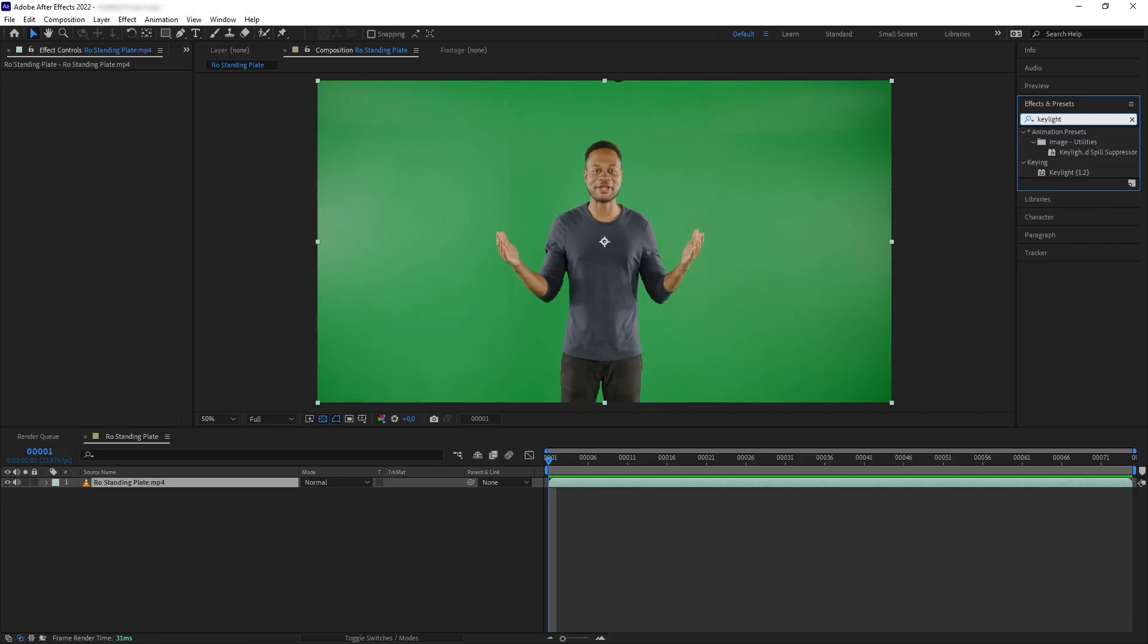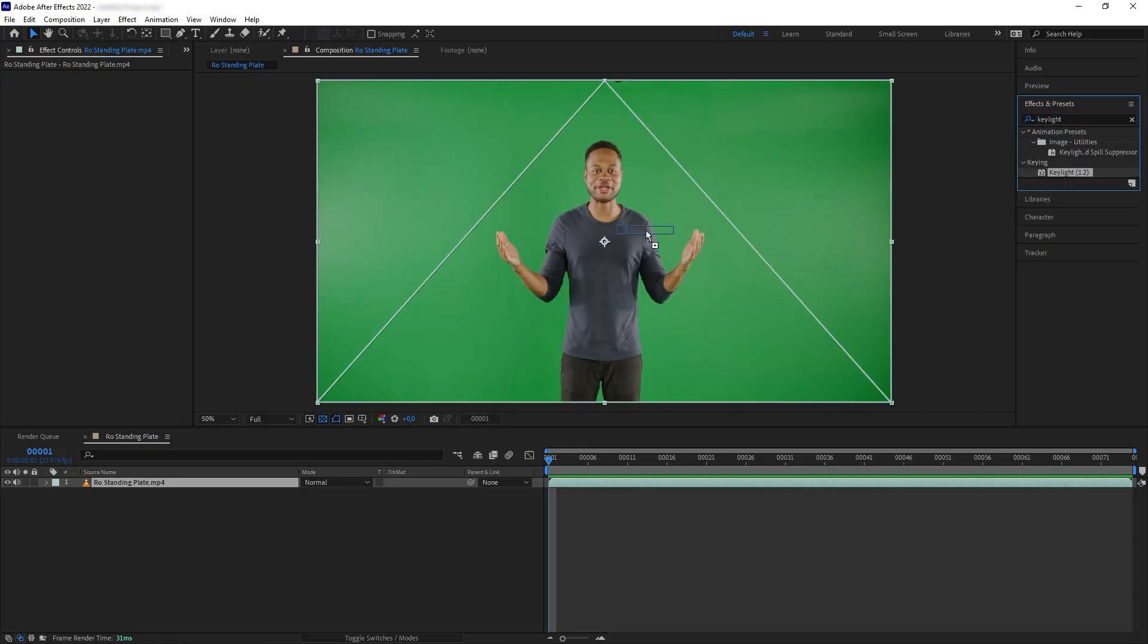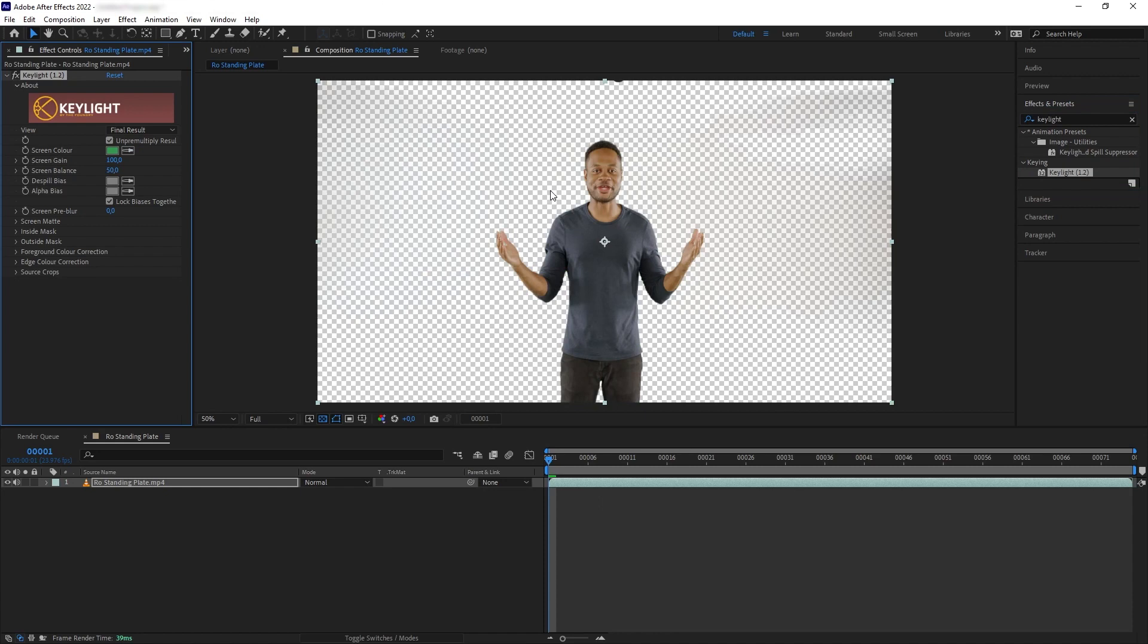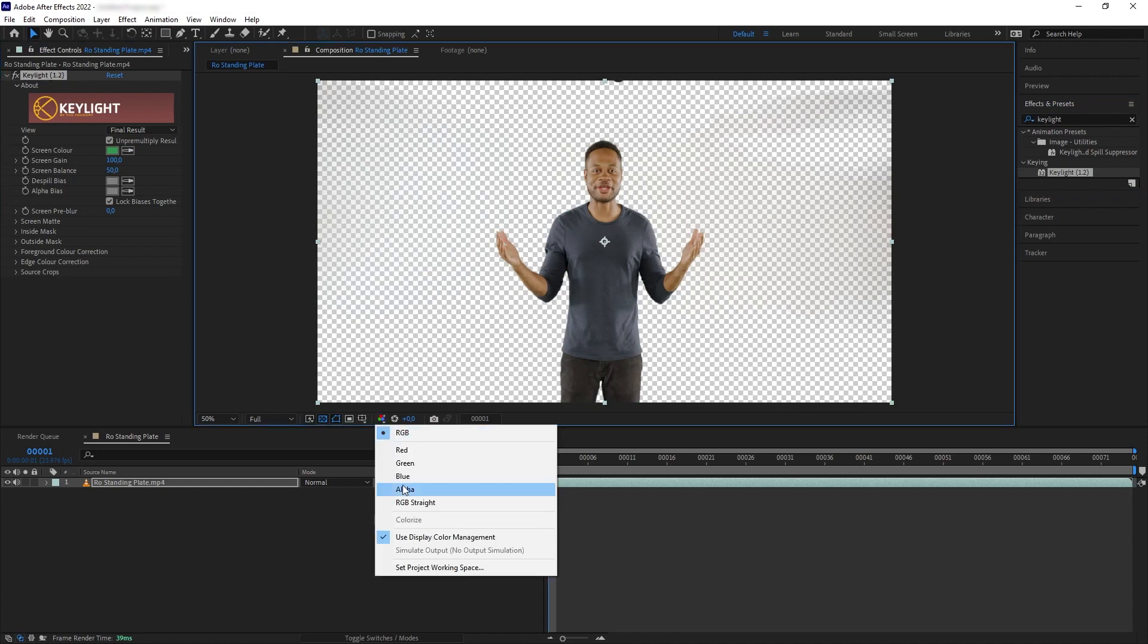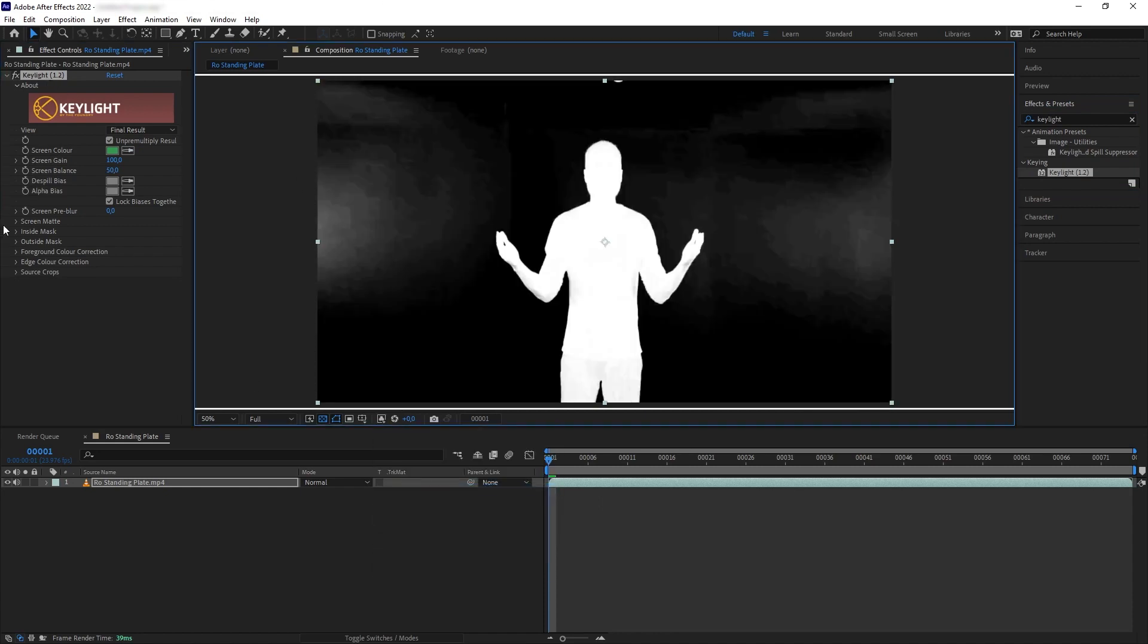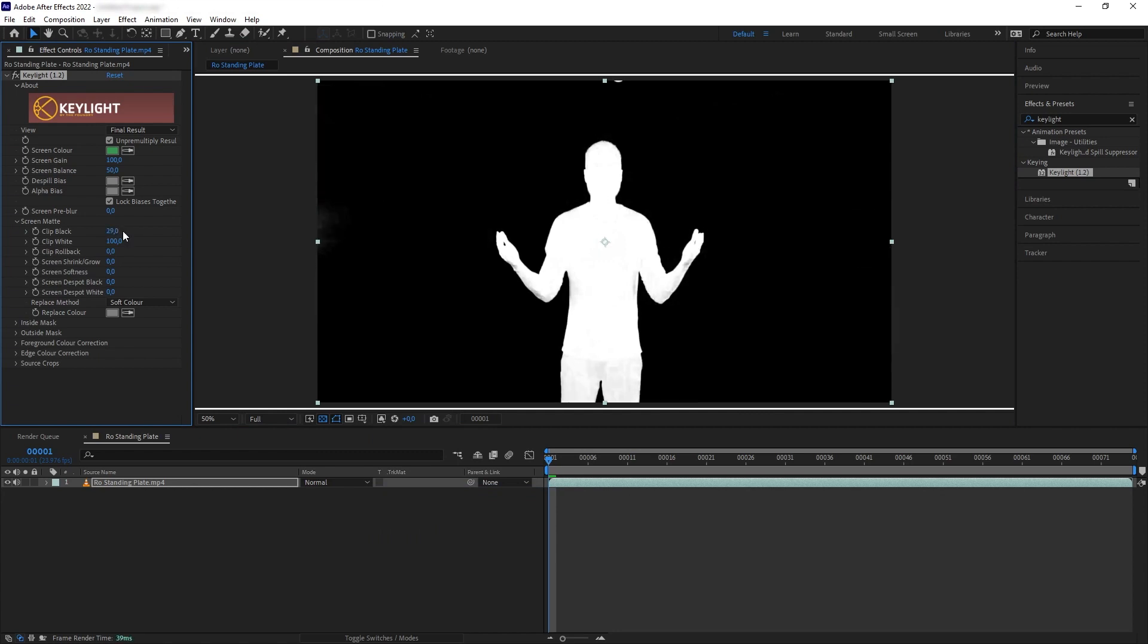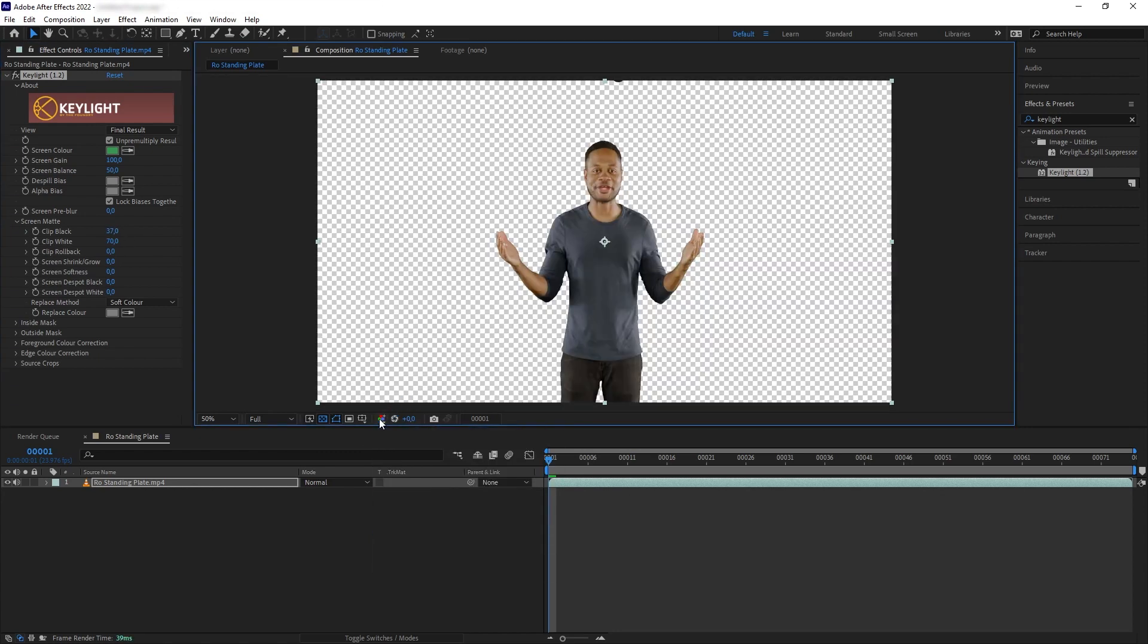First, let's refresh our memory on the green screen workflow. In theory, it's really simple. All you need is a shot of your subject in front of a green screen, and then in After Effects you want to get Keylight, grab the green color, or blue if you use blue screen, and then play around with the settings a little bit to get a cleaner key. And there we go, we have removed the green background from the plate.